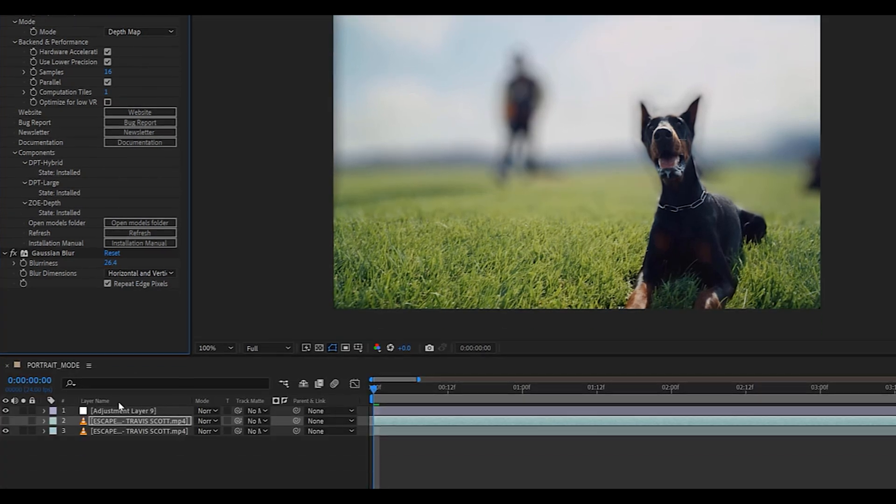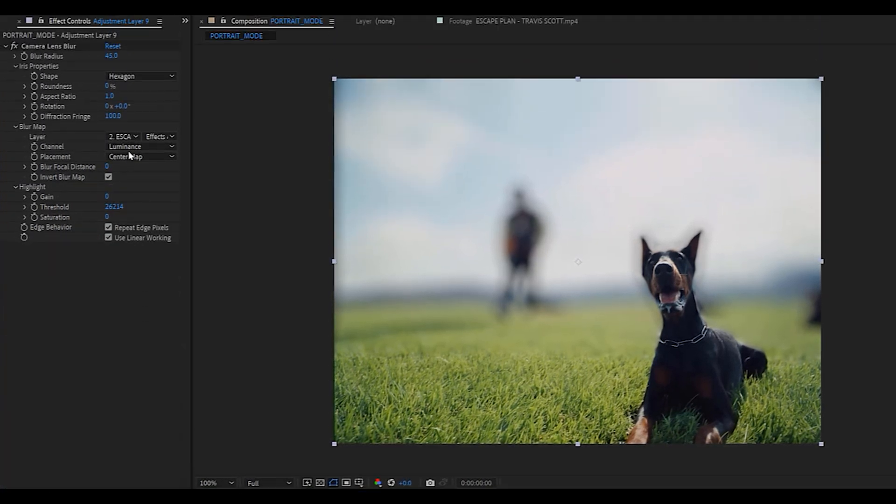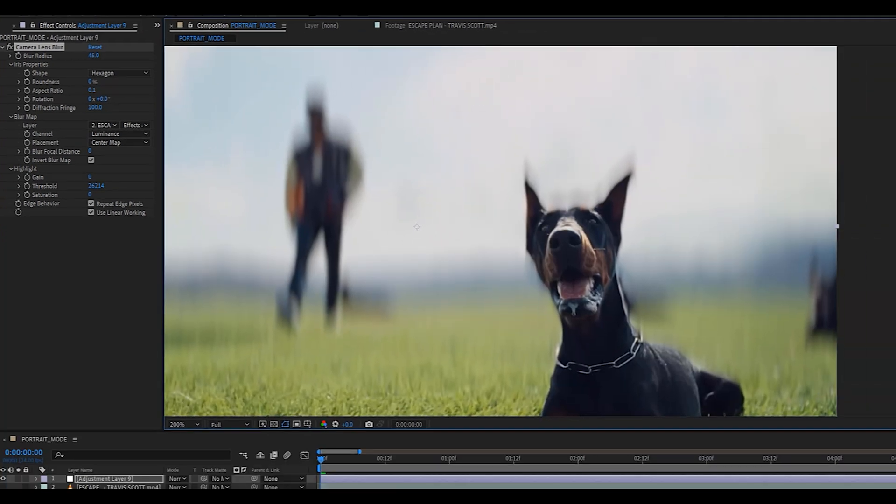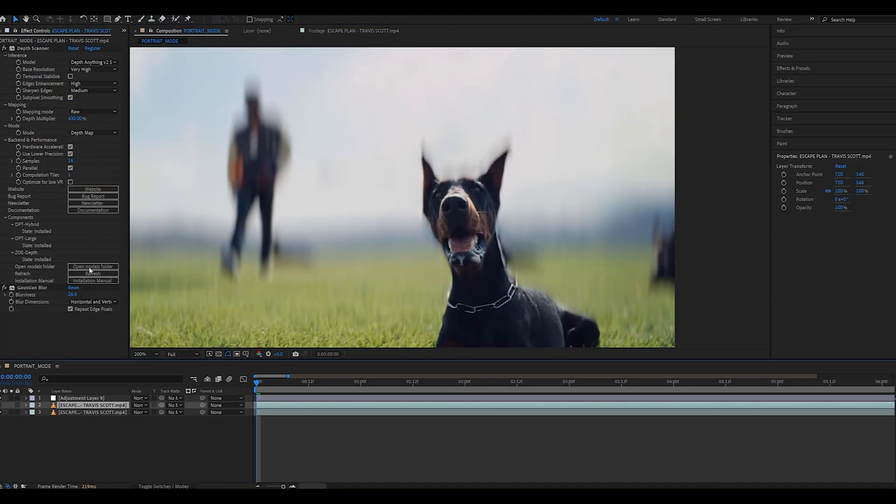But now I'm going to show you how to mimic the anamorphic look and just change the aspect ratio of the blur to 0.1 or 0.2 and as you can see, it stretches the bokeh vertically.